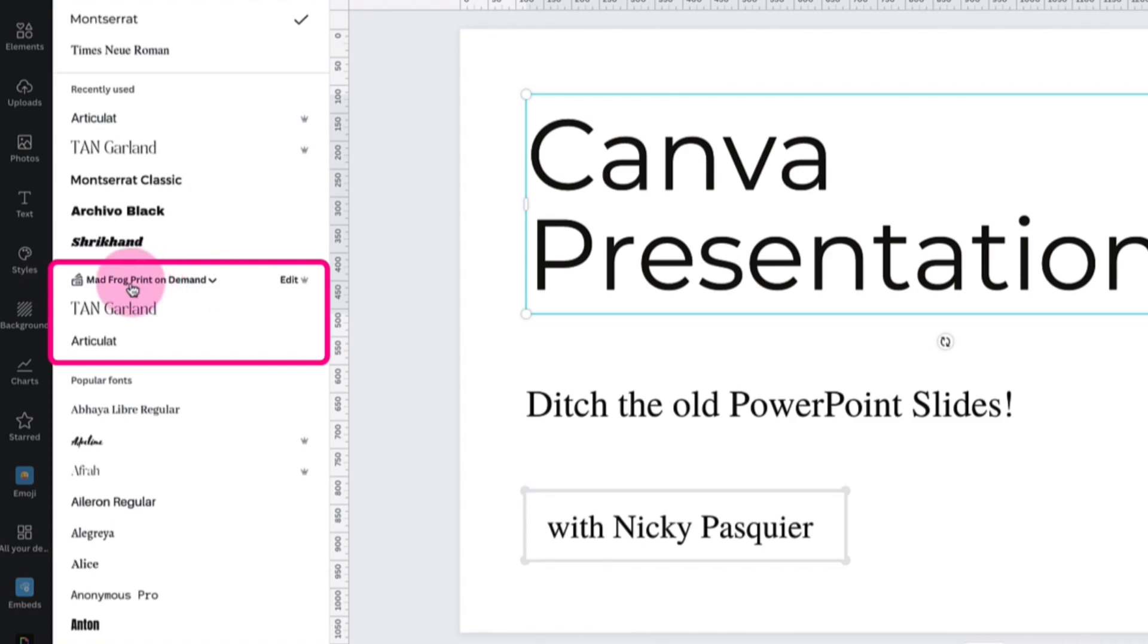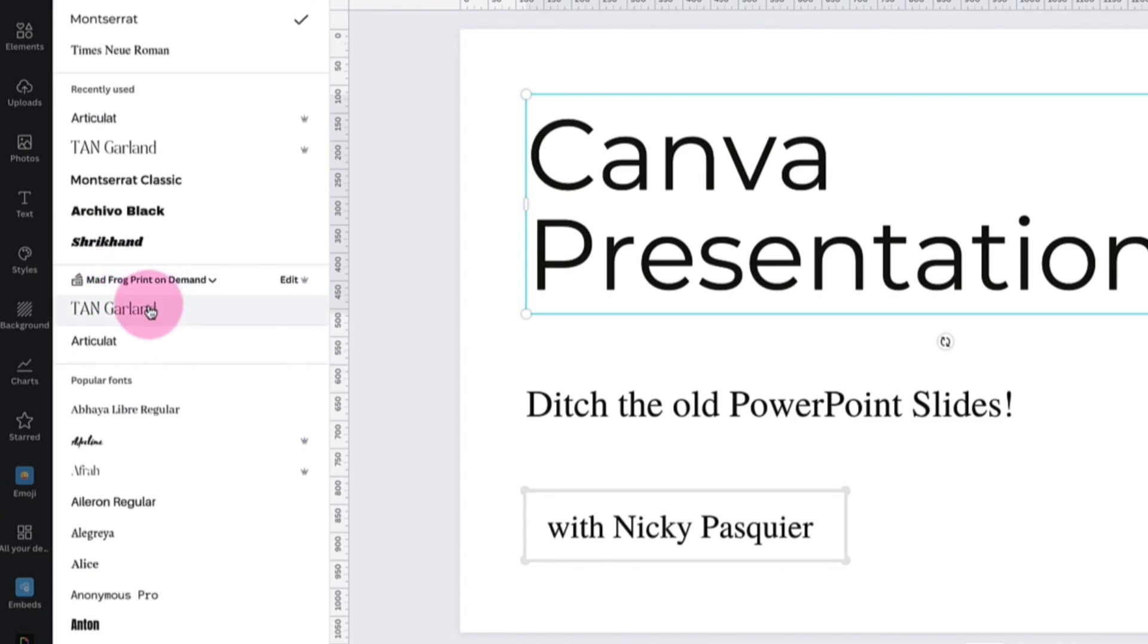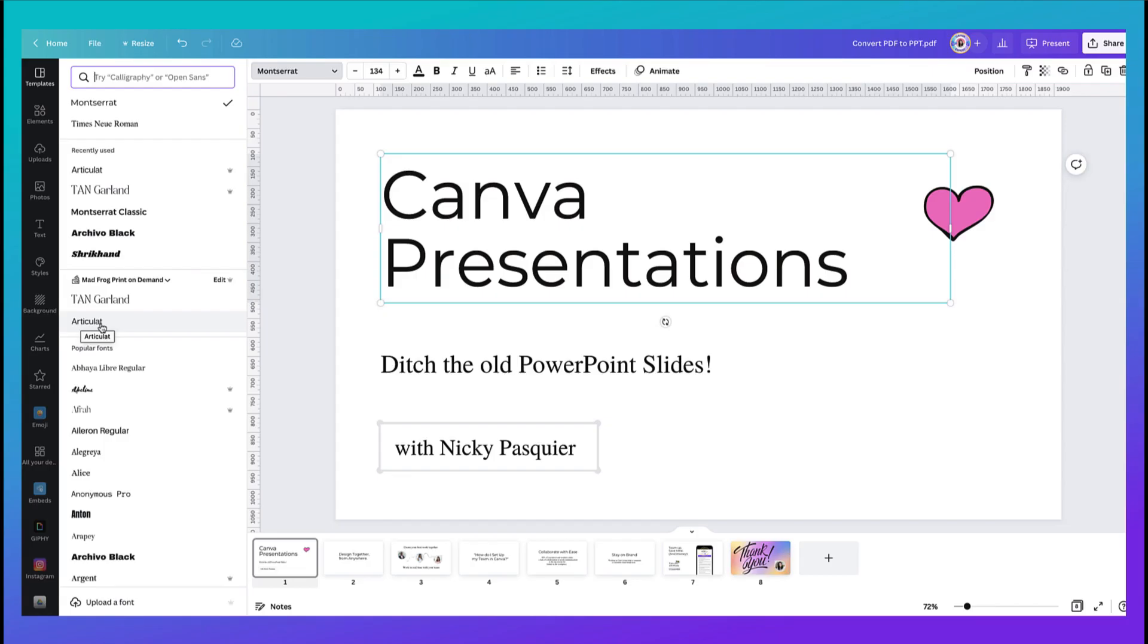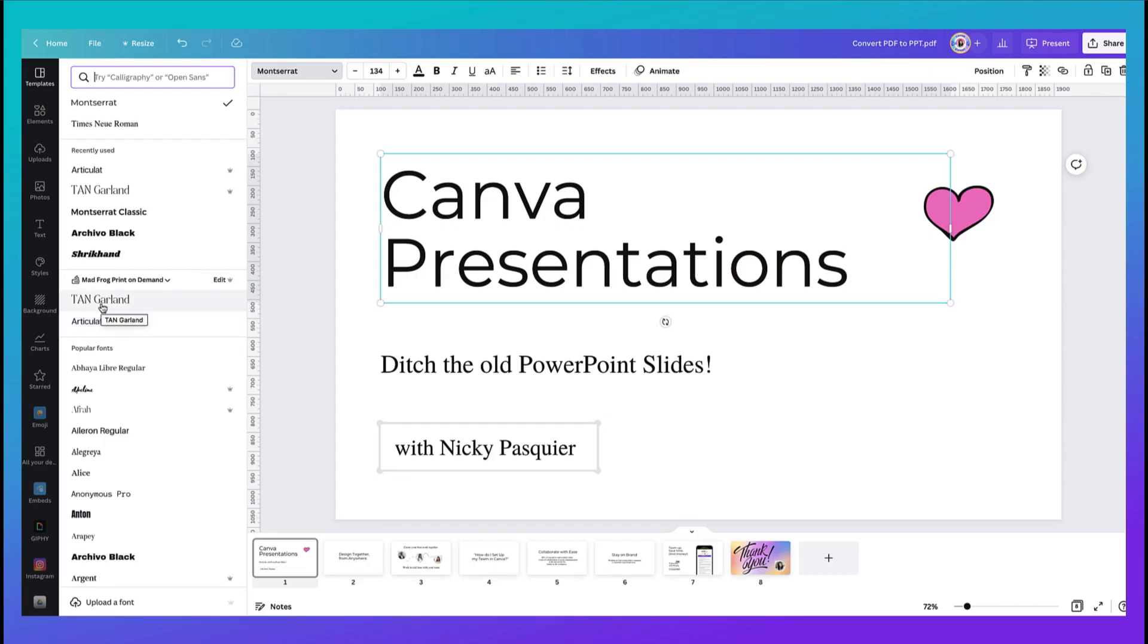So I'm going to scroll down until I find my own brand kit and for the purpose of this tutorial I've created a mock-up brand kit called mad frog print on demand and underneath I can see that I have my two fonts already set up so I have this one as my header and this one as my sub header so I'm now going to click on the header style to change the header in my presentation.